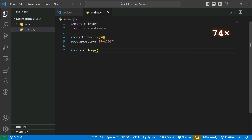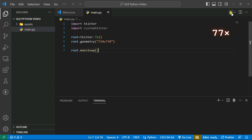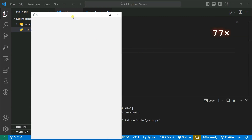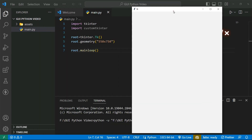This is the actual building block of tkinter. Now let's run the code — you can see a window with the 550 by 750 geometry.